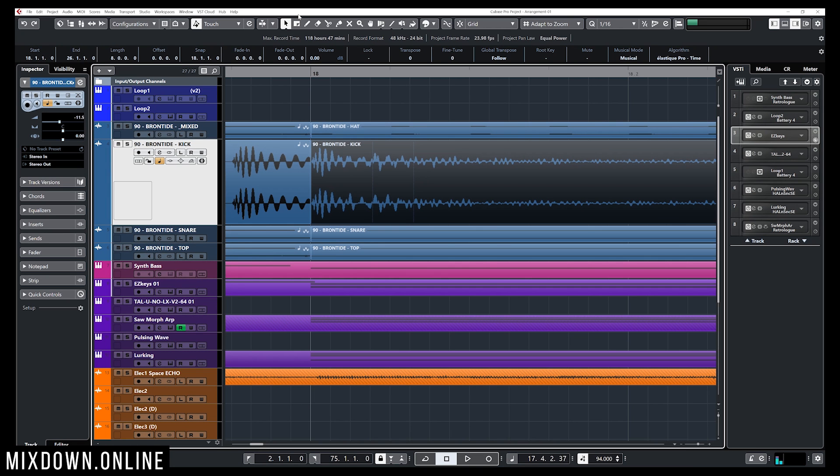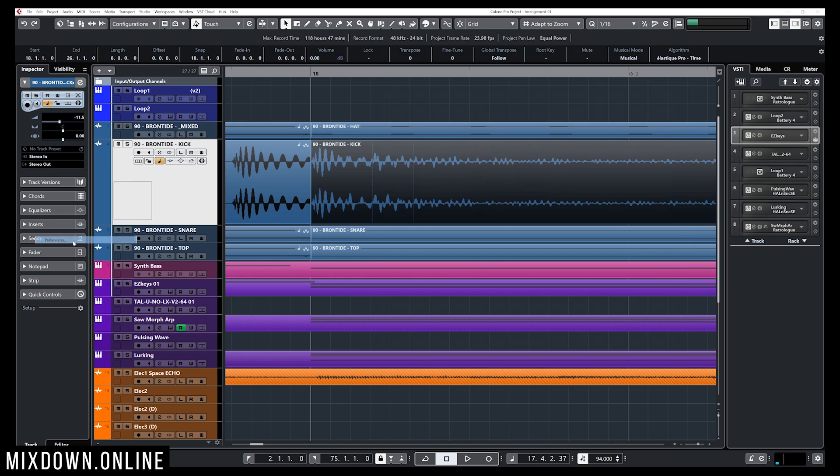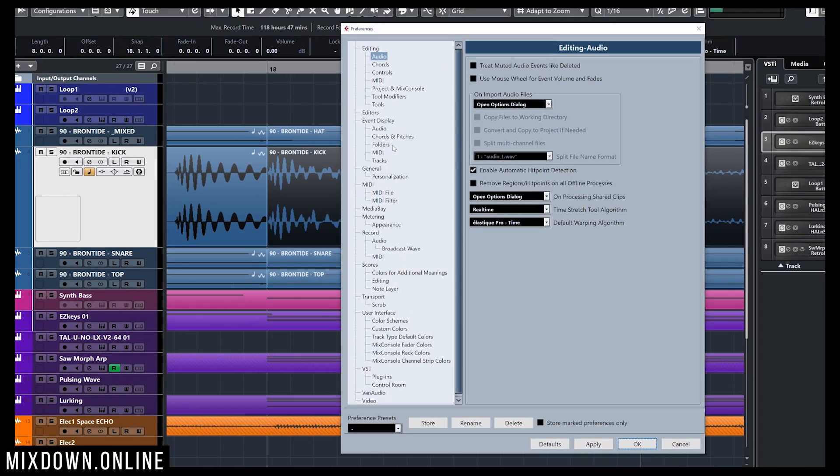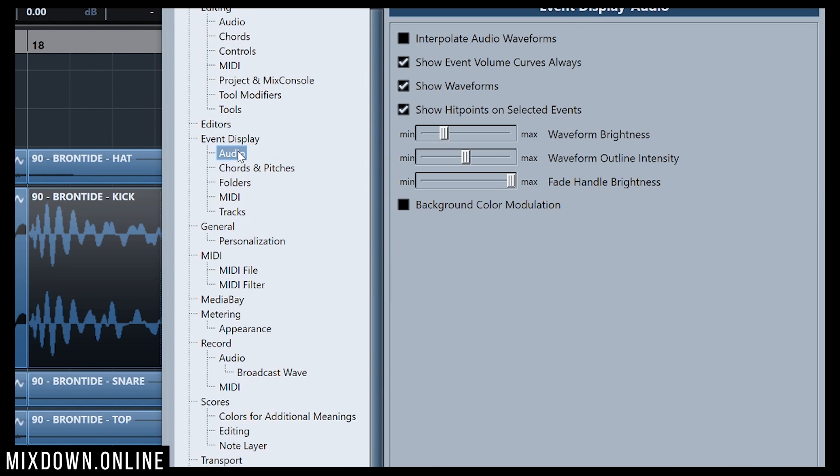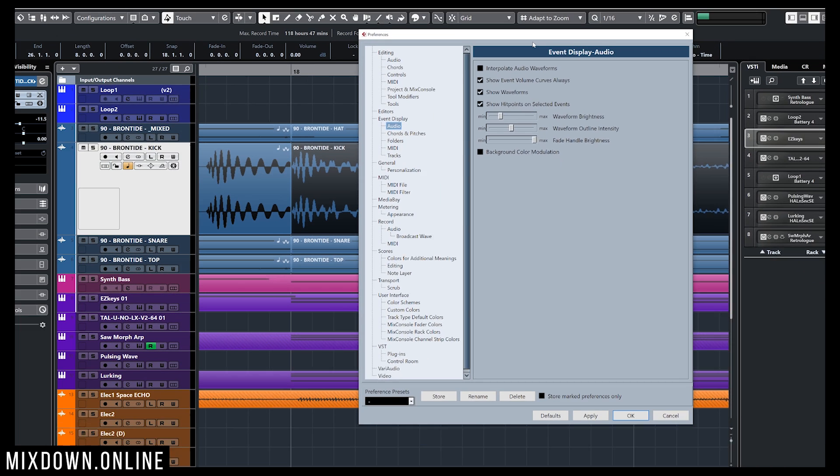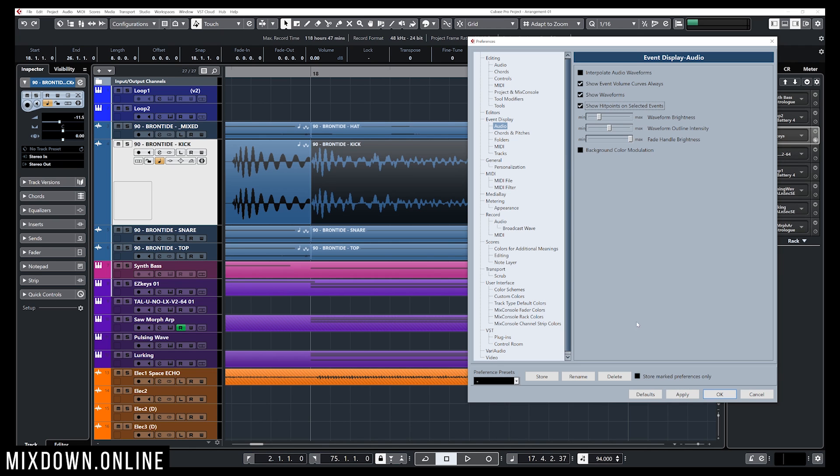If you don't see them, what you can do is go to Edit, down to Preferences, then go into Event Display, click on Audio, and make sure Show Hit Points on Selected Events is checked in. I'm just gonna uncheck it, apply, and those hit points are not there anymore. That's because Show Hit Points on Selected Events is not checked. I'm just gonna check that on and click apply, and there you go, they're back.